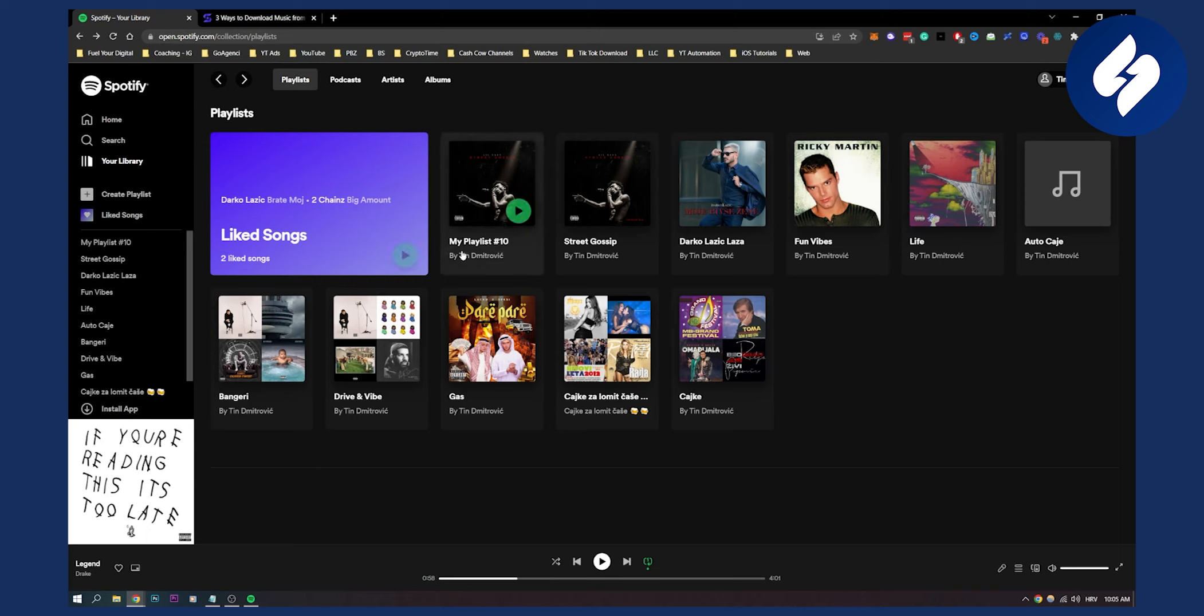This is basically how you can see who follows your playlist on Spotify and also who follows you on Spotify.